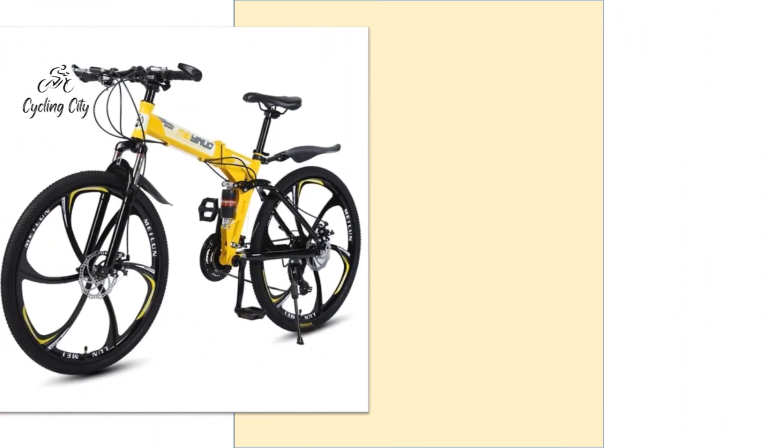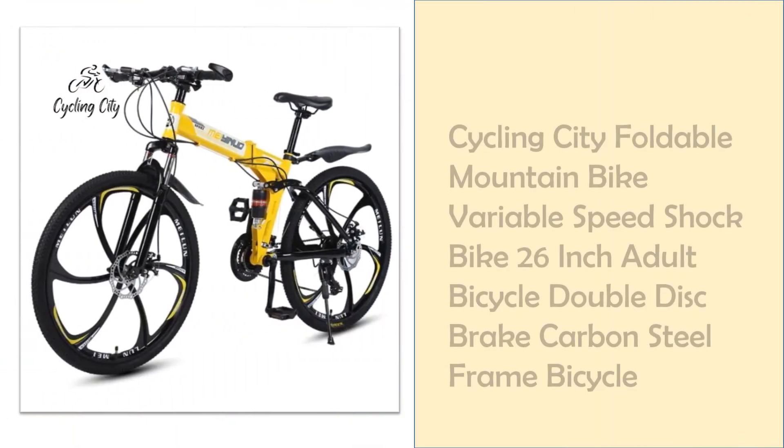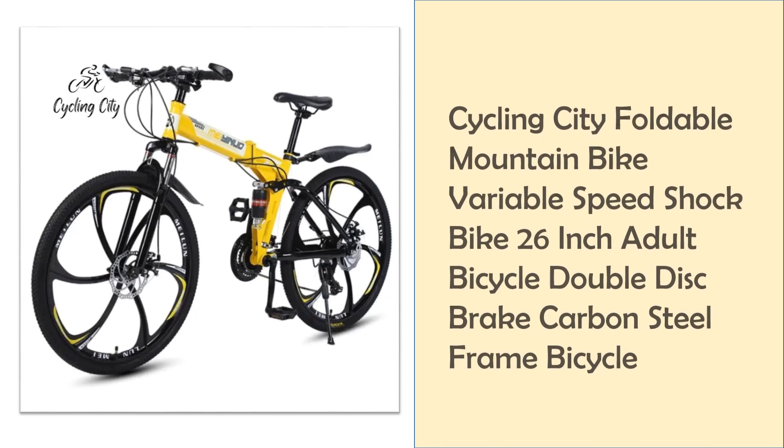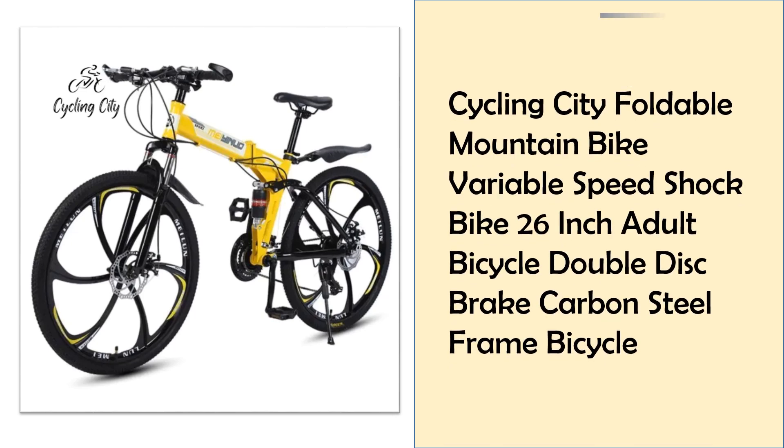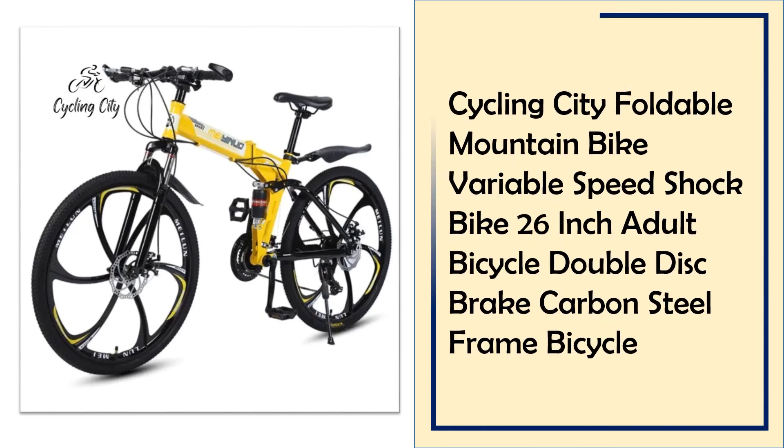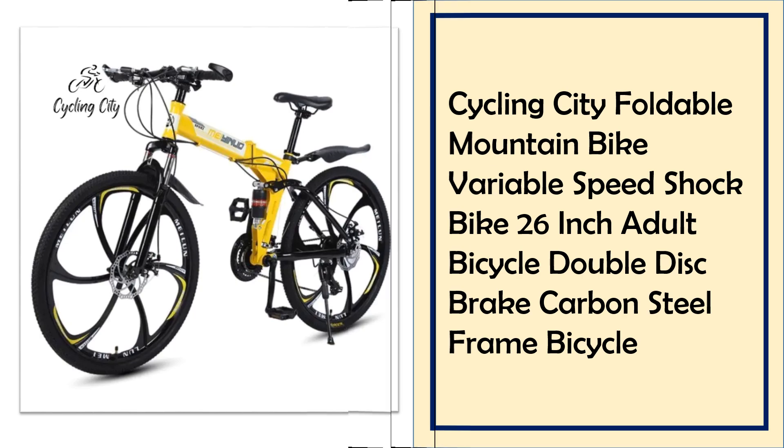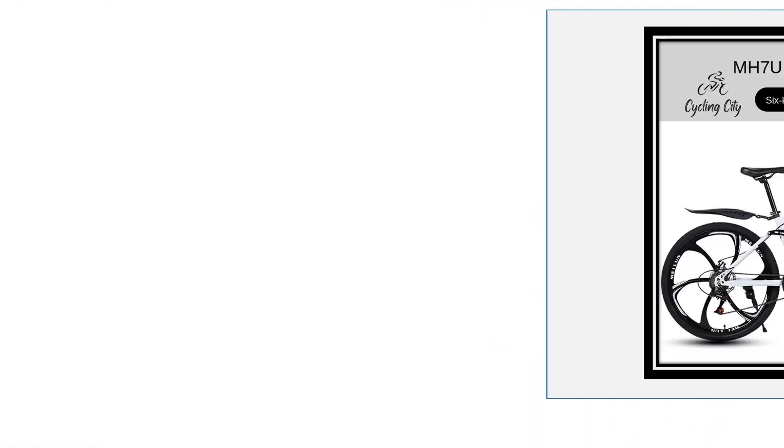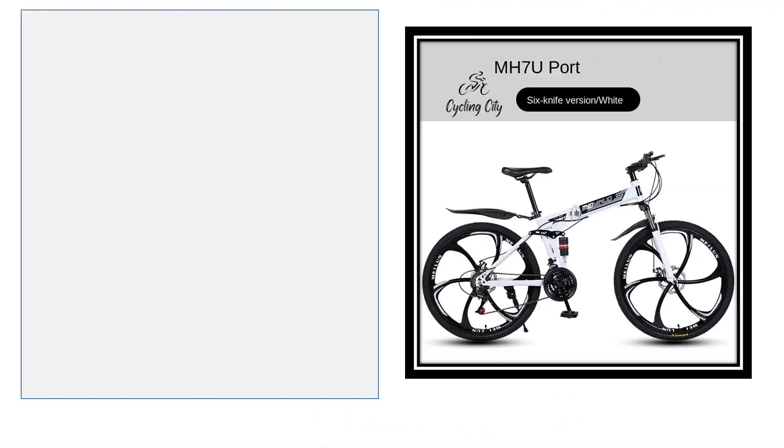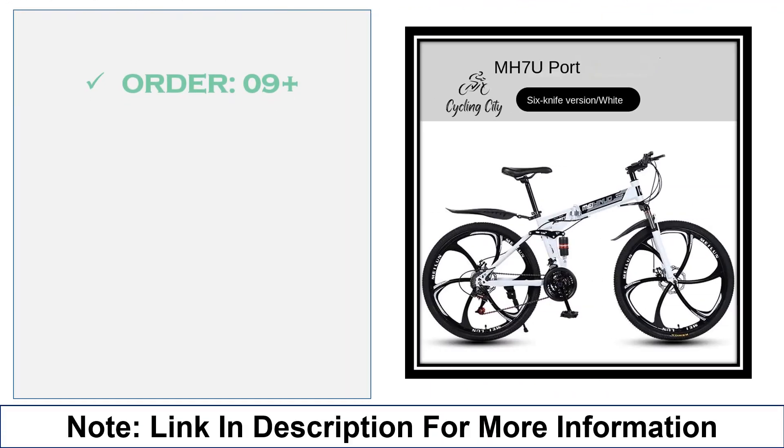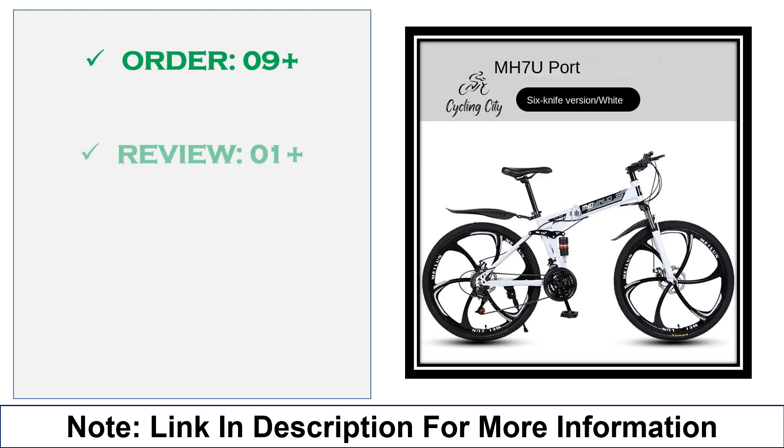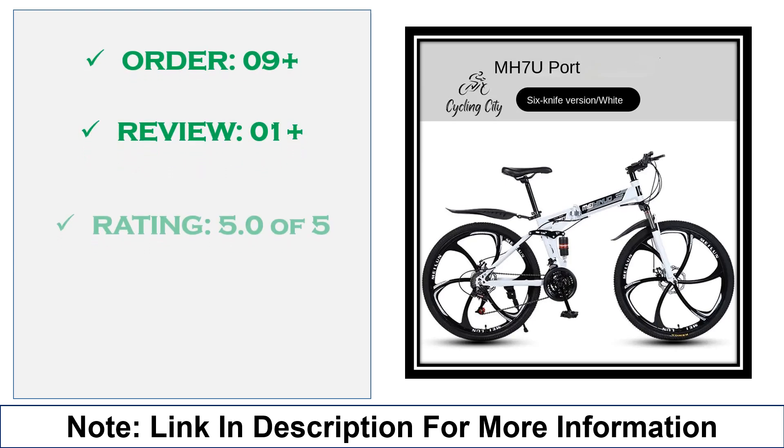At number 4, Cycling City foldable mountain bike. This 26-inch foldable mountain bike combines durability with versatility. Equipped with a carbon steel frame, variable speeds, and a dual-disc braking system, it's ideal for urban and off-road cycling. Whether you're commuting or exploring trails, this bike provides a smooth, controlled ride.